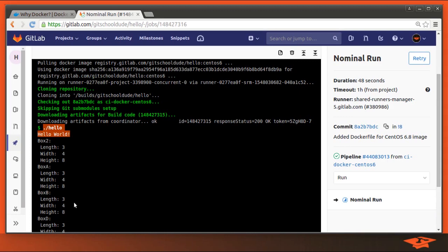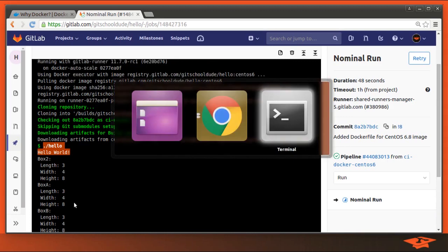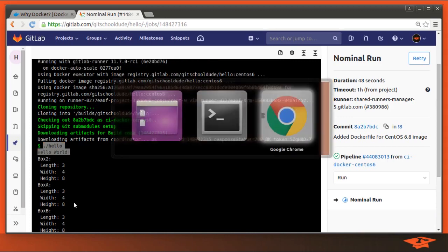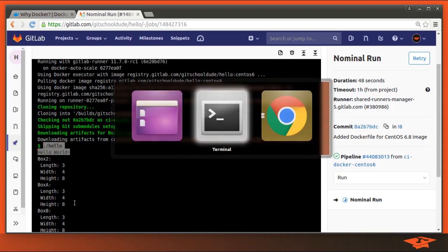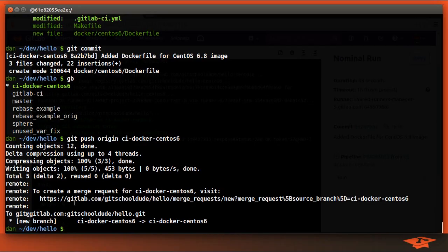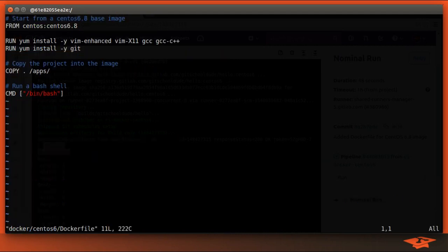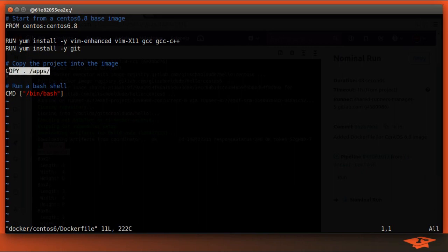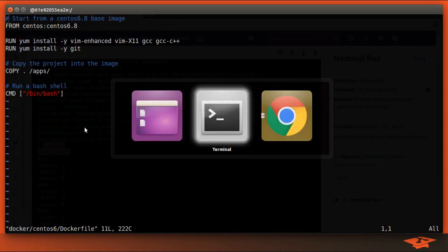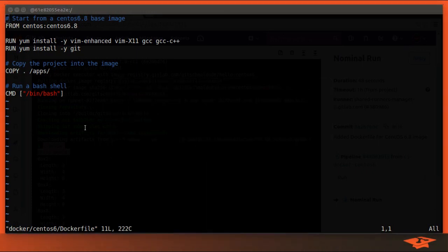Now, something that's important to note here. If you recall, in our Docker file, we do a copy of the code into slash apps. In GitLab CI, we are not actually running the copy in slash apps.